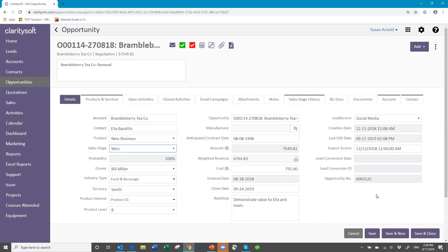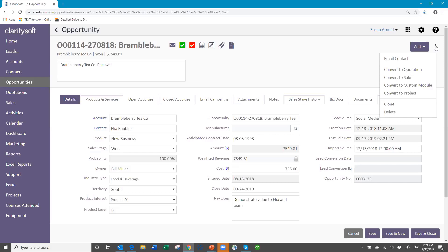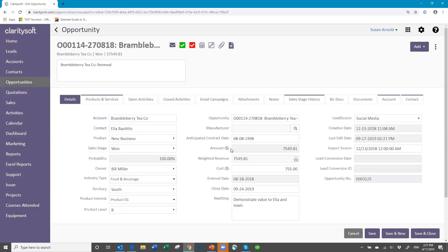Then I can do this one of two ways — I can save this, which will leave the record open, and then I can convert it from here. If you're starting in the Opportunities module, sometimes this is the easiest way to do it, because if you do a save and close, you go back out to a long list of opportunities and may have to search for it. This way, you've saved the information, you leave the record open, and then you can come right up here to the vertical ellipsis button and select Convert to Project.